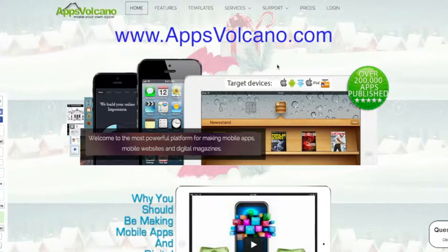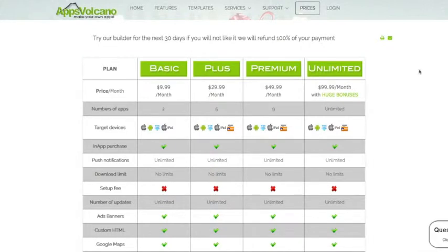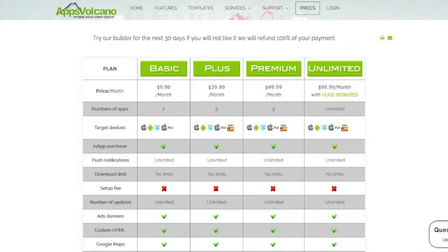Go to appsworkanon.com, click Prices, and here you have four different plans to choose from. The difference between them is the number of apps you can publish: the Basic plan gives you two apps, Plus gives you five, Premium nine, and Unlimited gives you an unlimited number of apps. To create a business directory app, you can select the Basic plan and you will be able to publish your application to the Apple Store and Google Play Store.